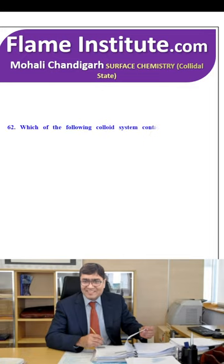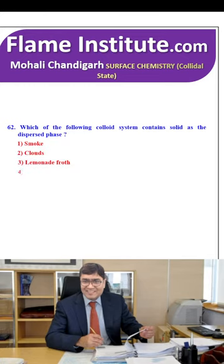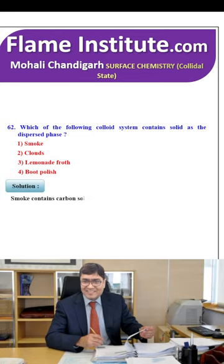Which of the following colloidal systems contains solid as a dispersed phase? Smoke and clouds, smoke and clouds with lemon and clay, froth or boot polish? Smoke contains carbon solid particles in air. So, the first option is the right option.